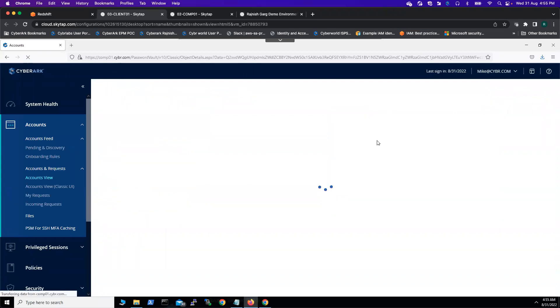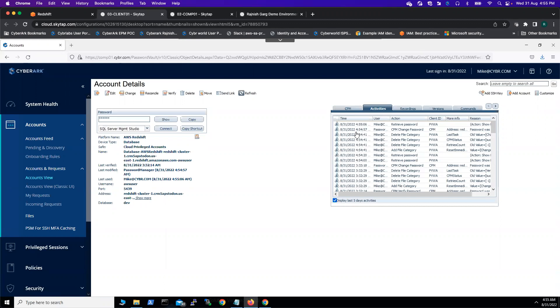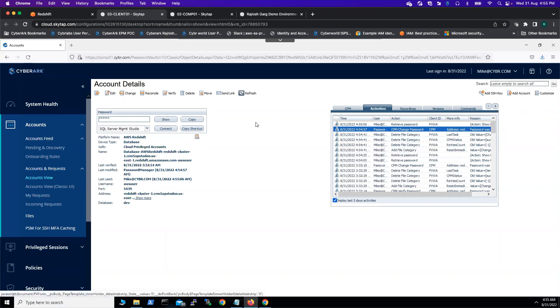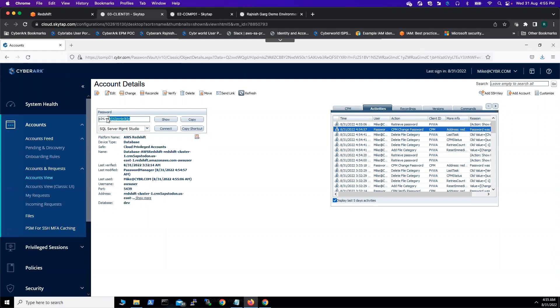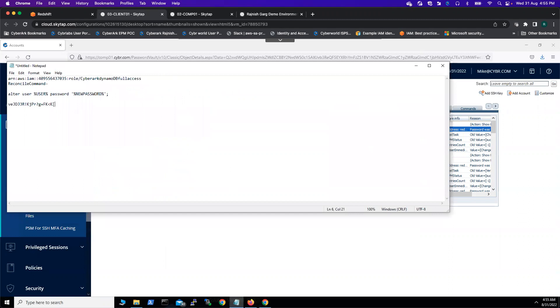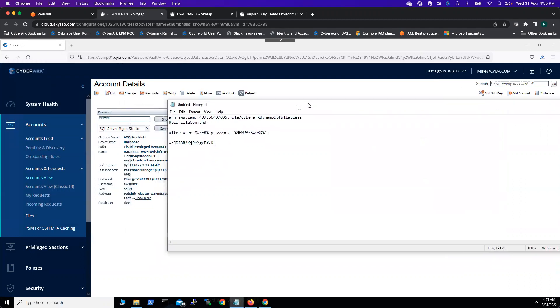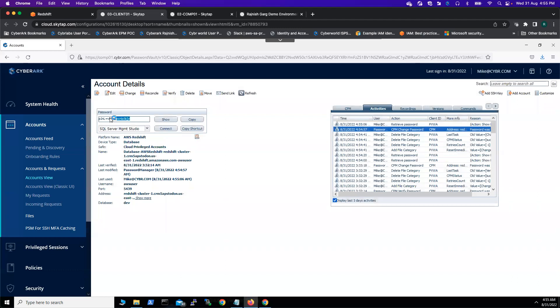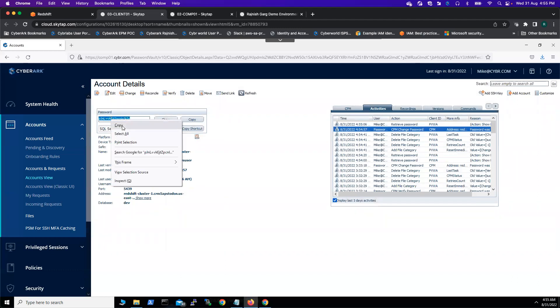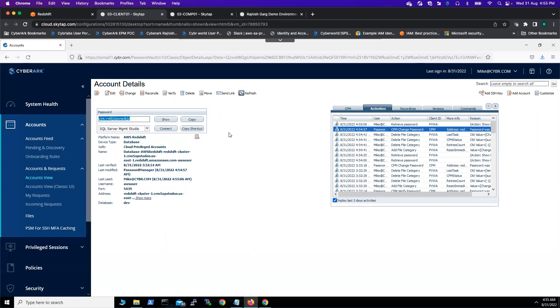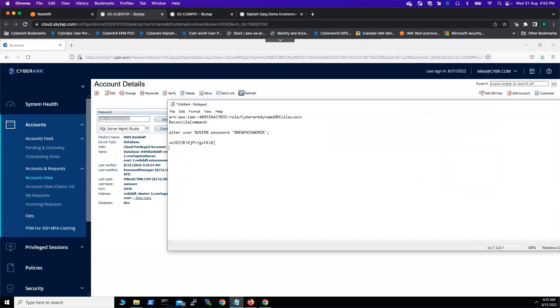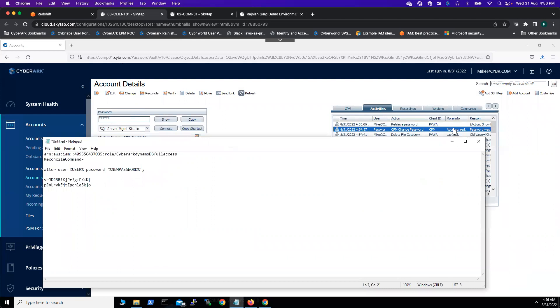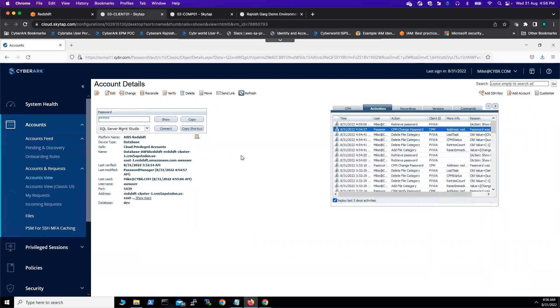Password has been rotated. If I go to the activities tab, here you're able to see the CPM change password has been a success. What we can do is show the password. Let me copy the password. I think we can do the comparison here. There's some issue in my browser or somewhere - I cannot copy the password. So we'll do it like this. You're able to see the password has just been changed here. This is the password change. You can do the password verify as well.